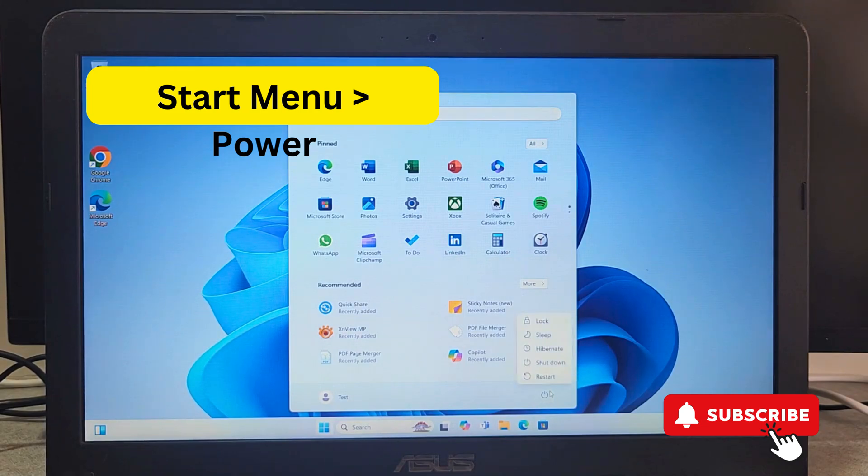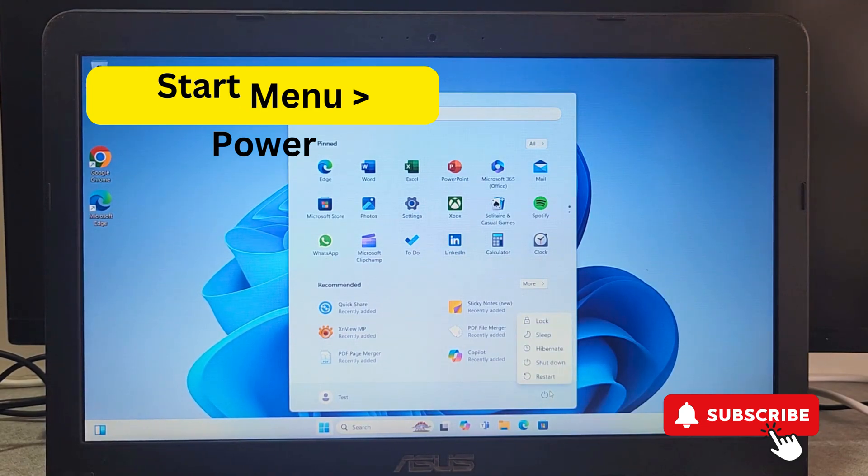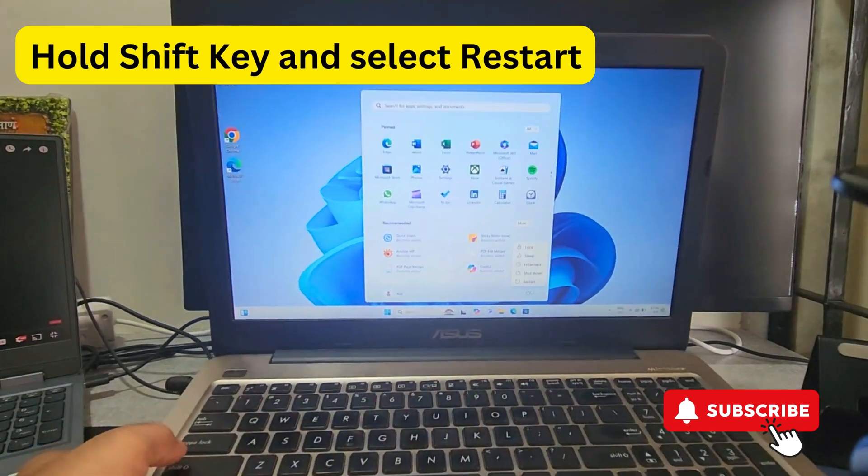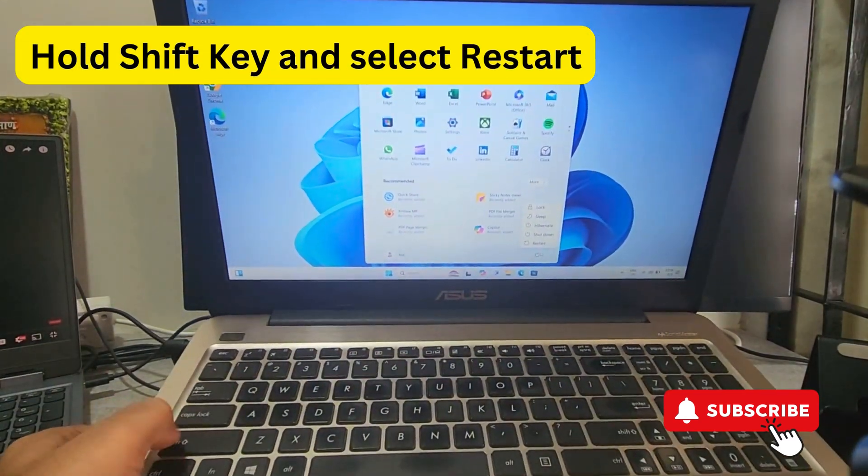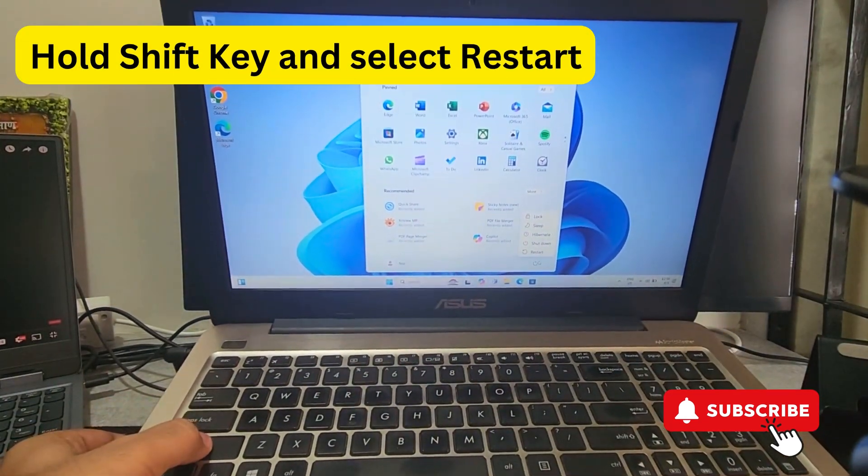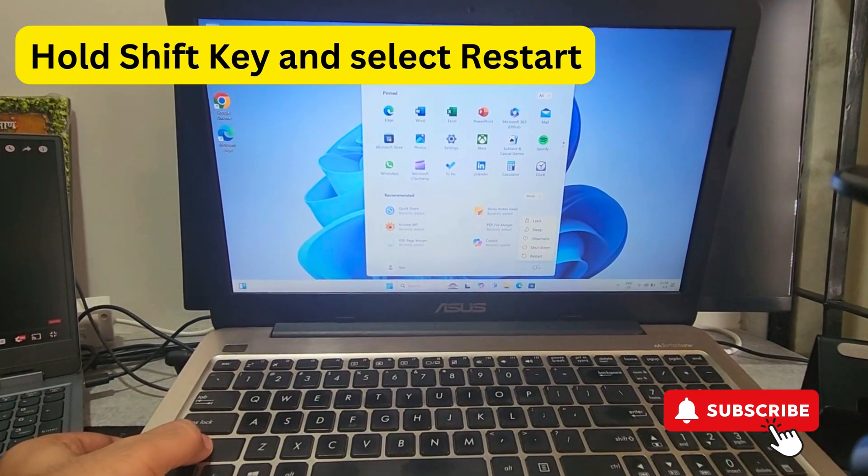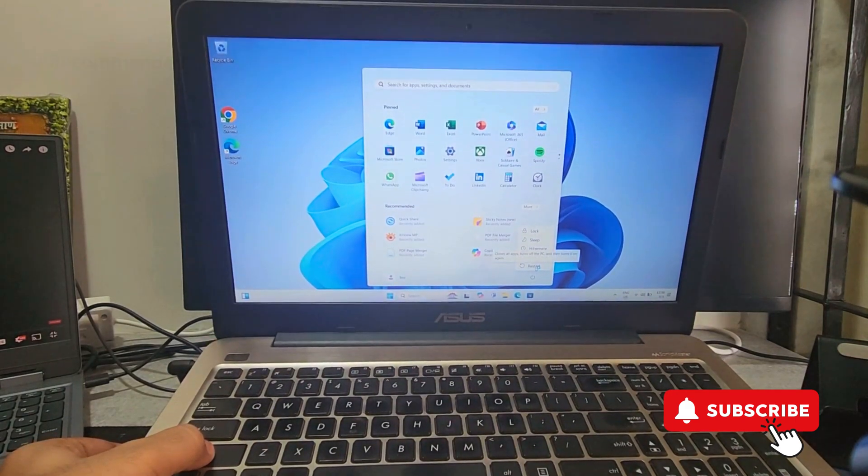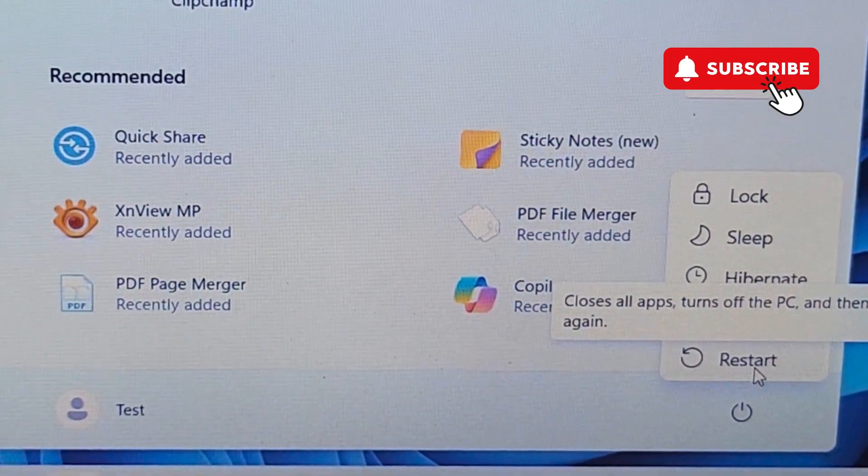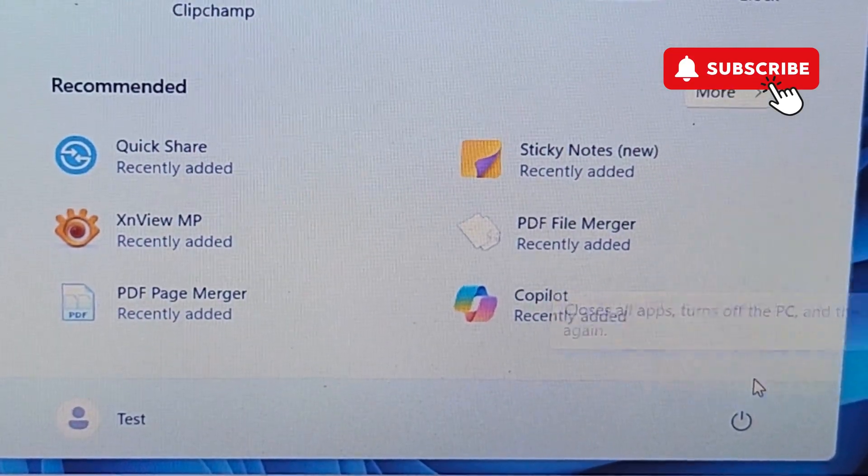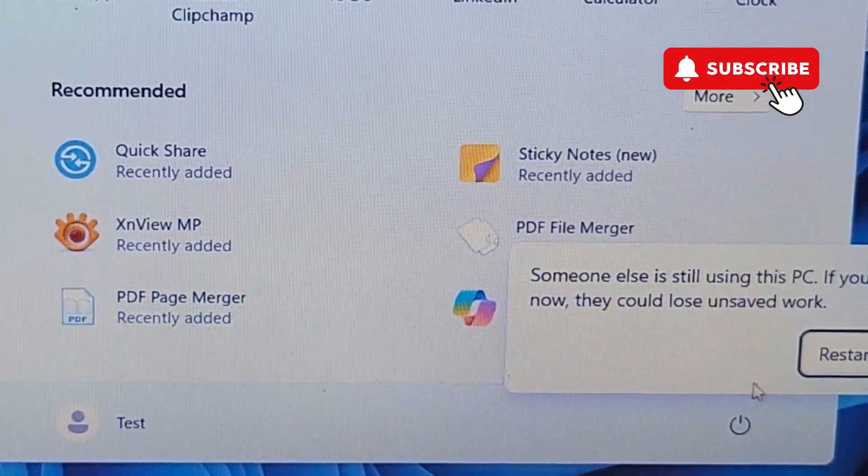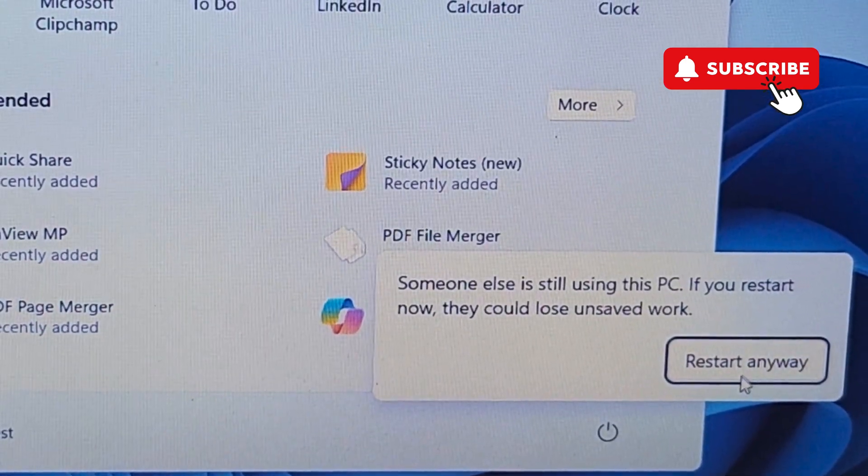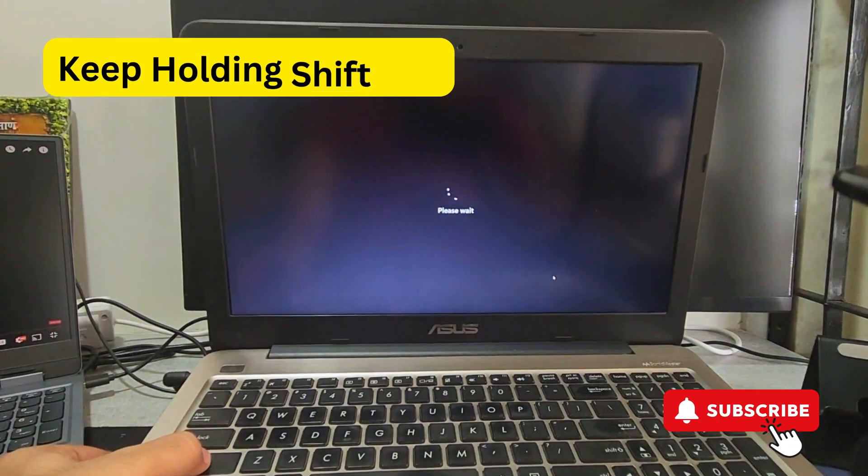Now you will need to select the restart option, but while doing that you will need to press and hold the shift key on your keyboard. So as you can see, press and hold the shift key and then select the restart option on your PC. If you get a prompt, select restart anyway. Now keep holding the shift key while your PC is restarting.